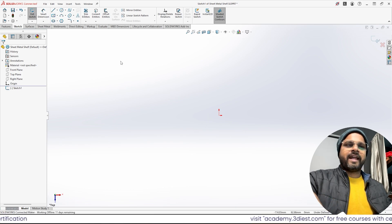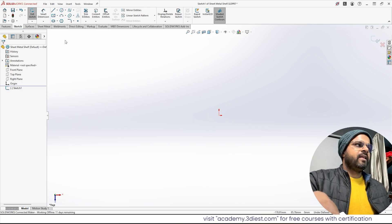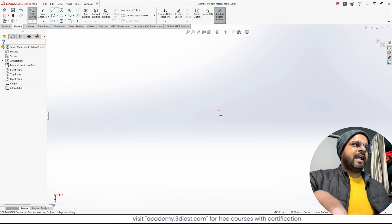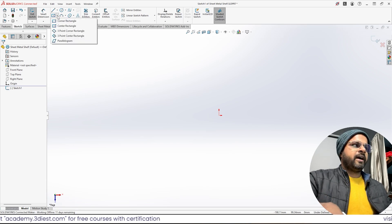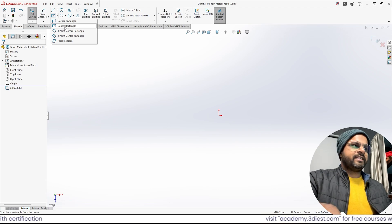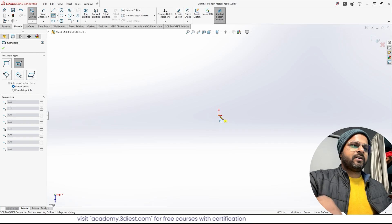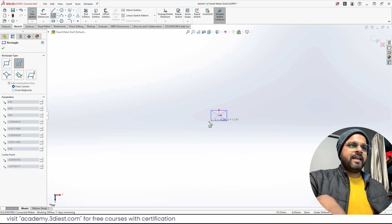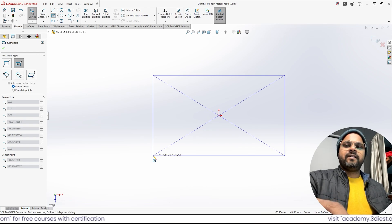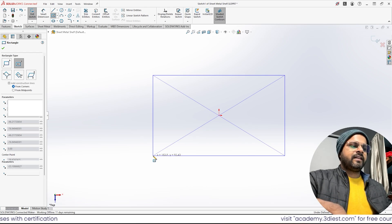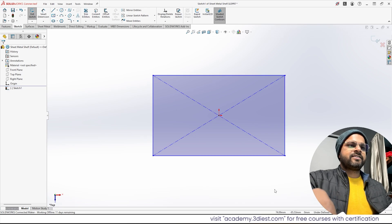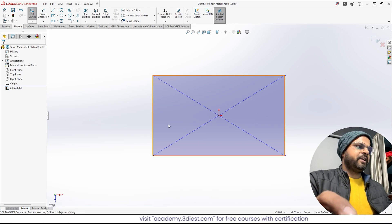Now I can start creating a sketch on this plane for my base flange. The moment I selected the plane, all the sketching tools got activated. I'll find the Rectangle tool, click on the small dropdown, and activate the Center Rectangle option. I'll click on the origin point and drag my cursor to create a rectangle, then click somewhere outside. The rectangle is created and I can press Escape to exit the tool.